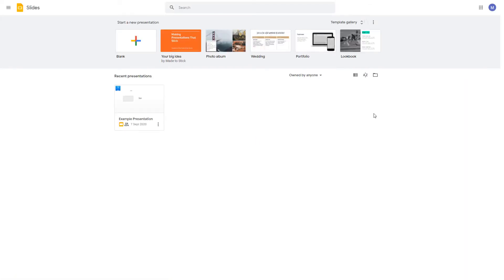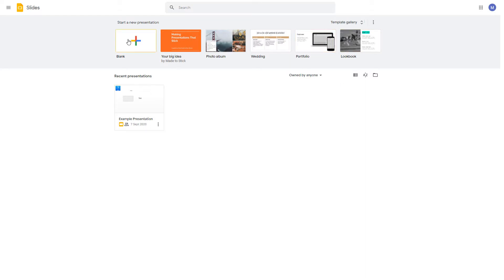You're now on the Google Slides home page. If you've been working on a presentation previously you can see them here — simply click on them to open the presentation. Otherwise, create a new presentation. You can either use one of these templates or create a blank presentation.